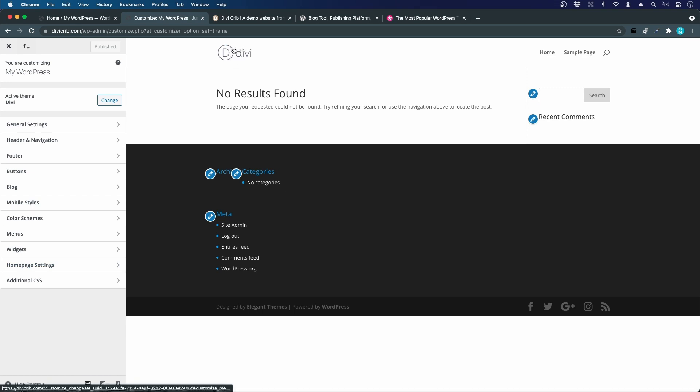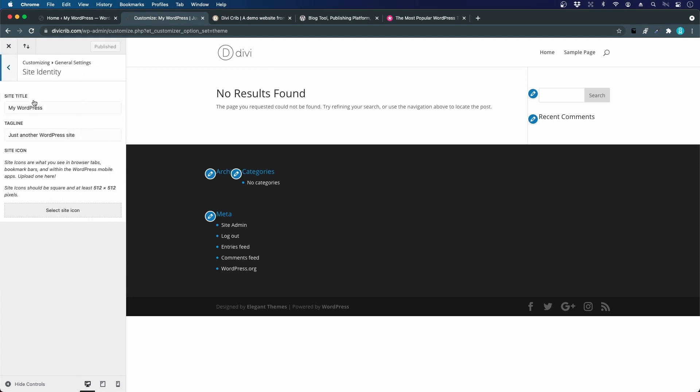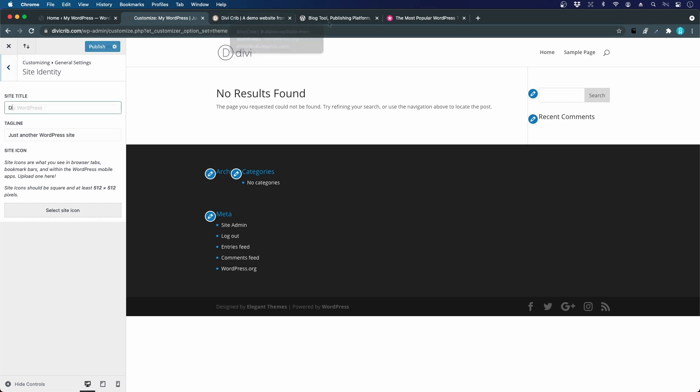I will choose general settings and site identity. Here we can set the site title and the tagline. If we look at the end result, we can see that the title is Divi Crib and the tagline is a demo website from Divi Mundo.